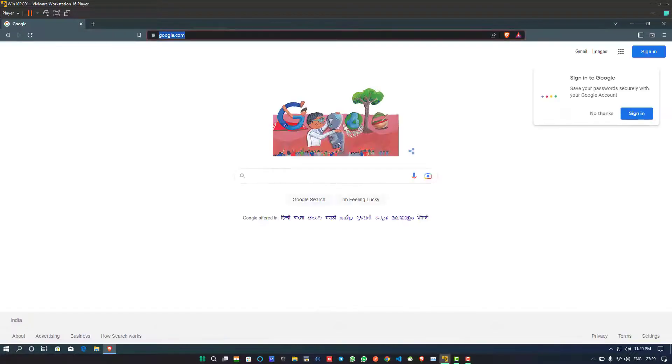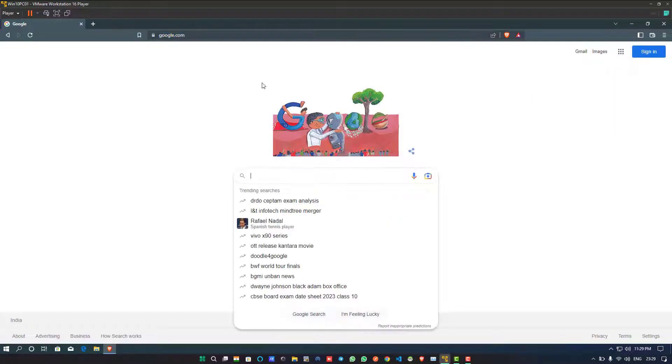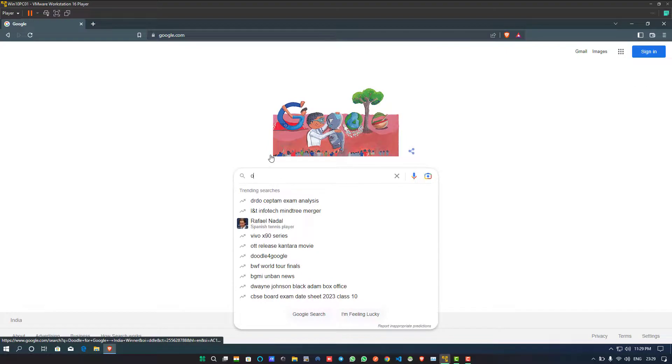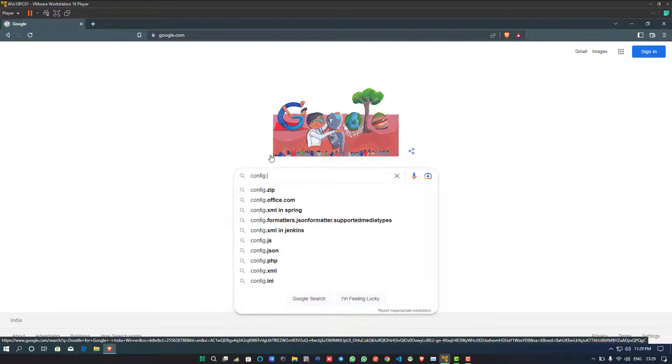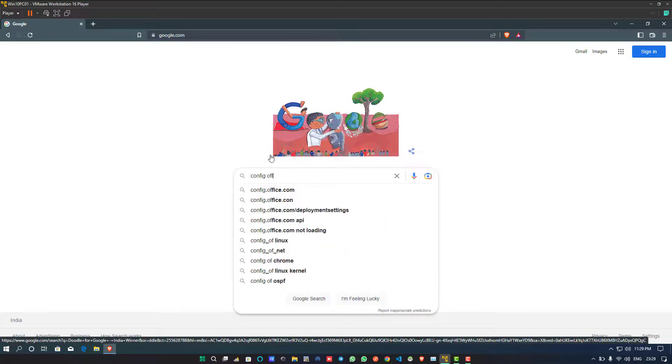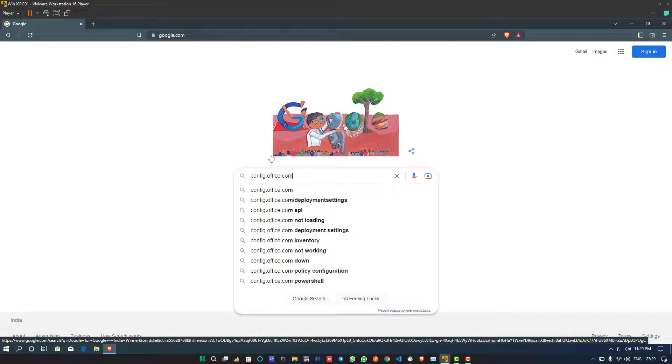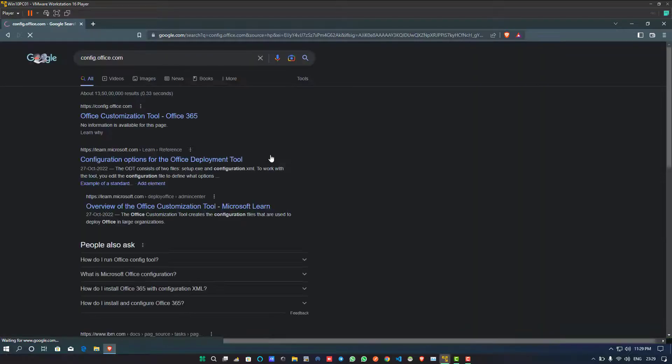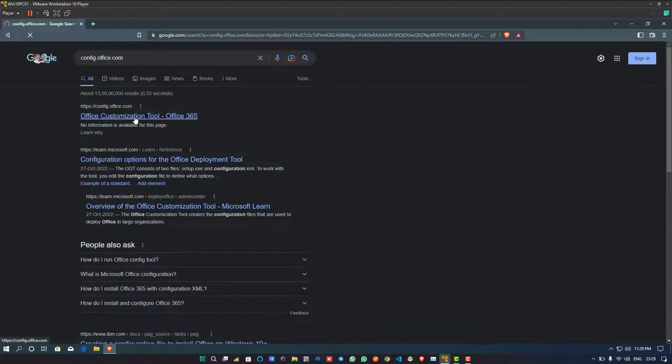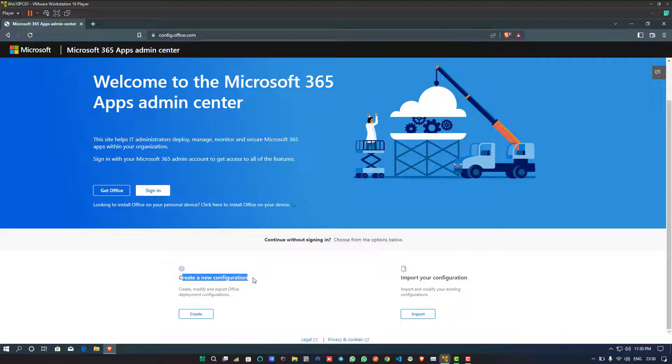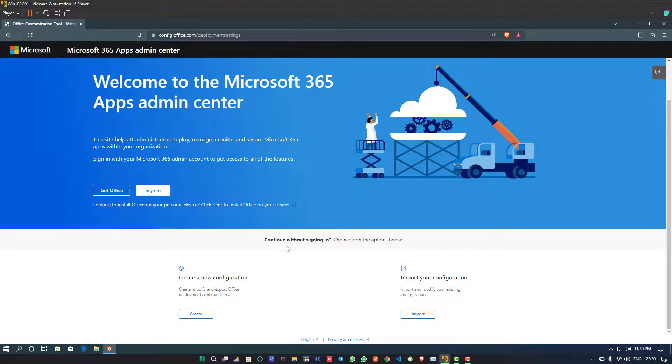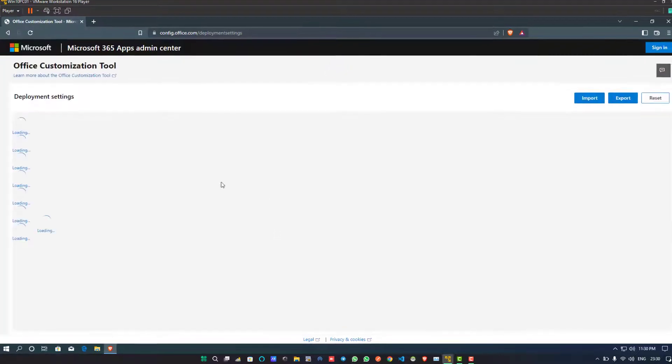For this you will need to open your favorite browser. I am opening my Brave browser and typing config.office.com in the address bar. When you navigate to this URL you will be redirected to the Microsoft Customization and Deployment page.